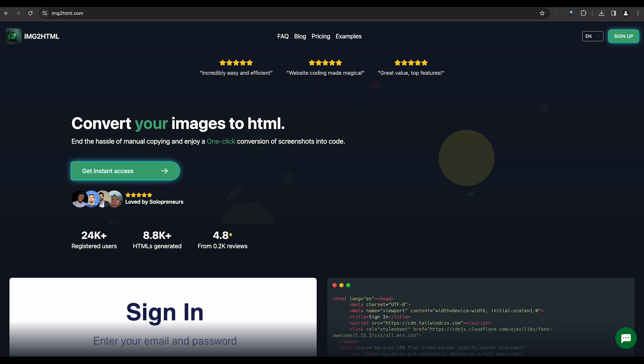Our fifth tool, IMG2HTML, is another image-to-HTML converter. It takes the coding load off web designers by analyzing images and generating HTML, CSS, and JS code.